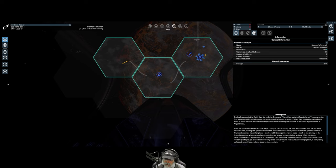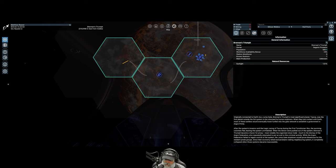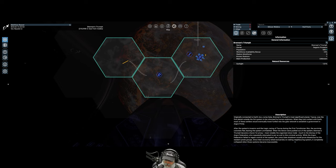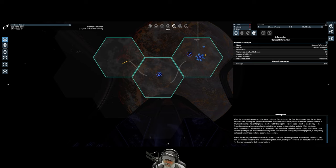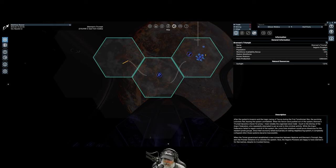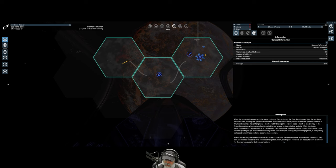When the Xenon were pushed out of the system, Brennan's Triumph became a haven for piracy, most notably the organized slave trade, much to the dismay of the Argon Federation who repeatedly attempted to put an end to this criminal activity. While the Argon Federation failed to regain control of the system, the jump gate shutdown would prove disastrous for the resident pirate groups. When the Terran government established a new connection between Neptune and Brennan's Triumph, they sent the Pioneer Initiative in to colonize the system.